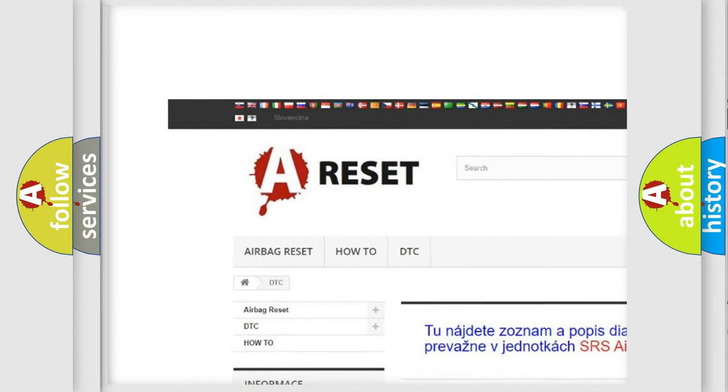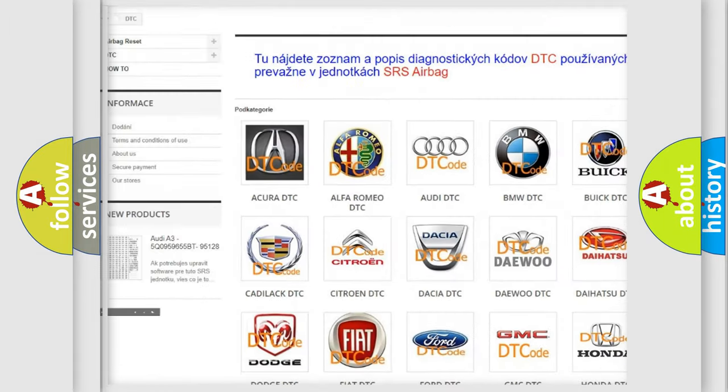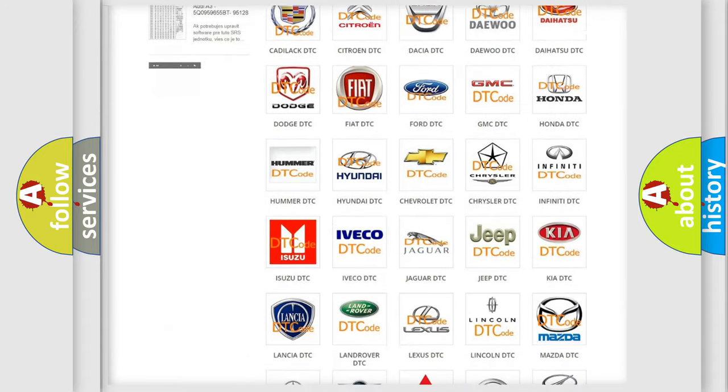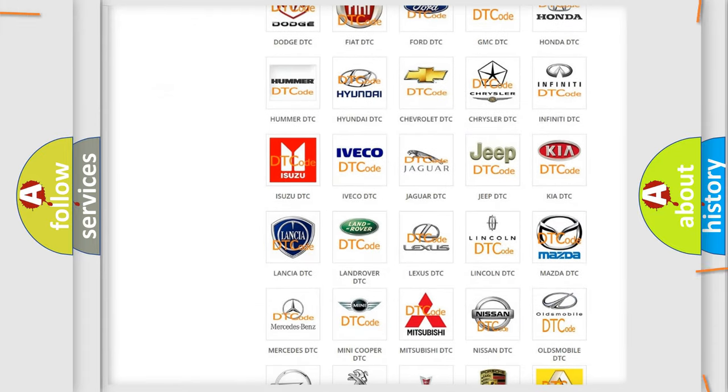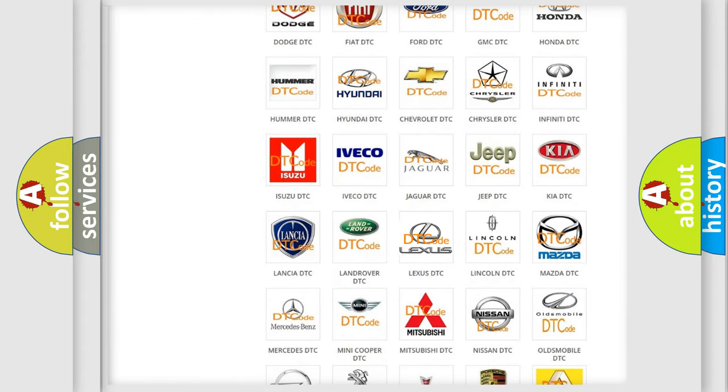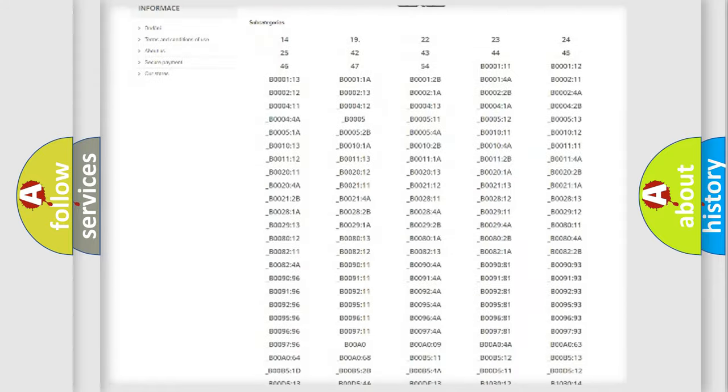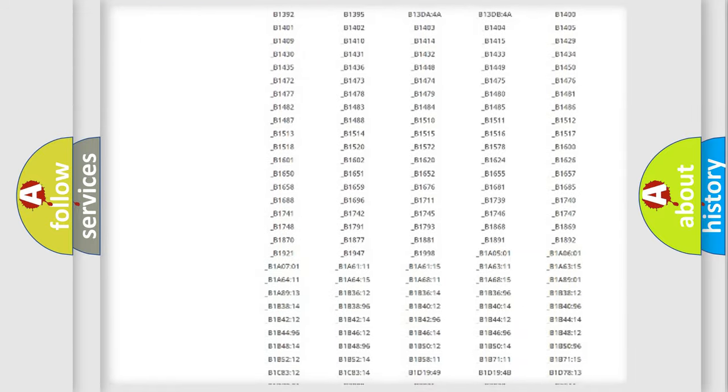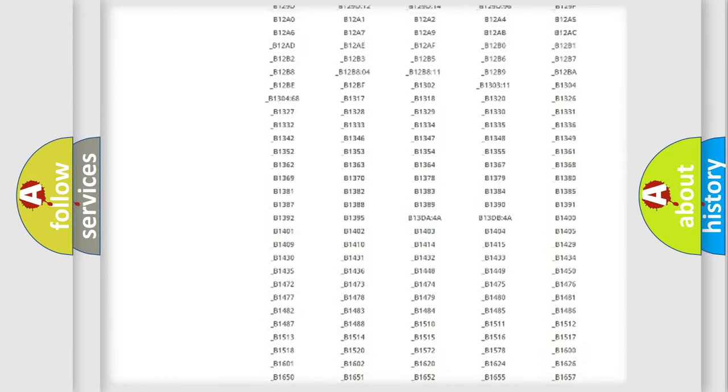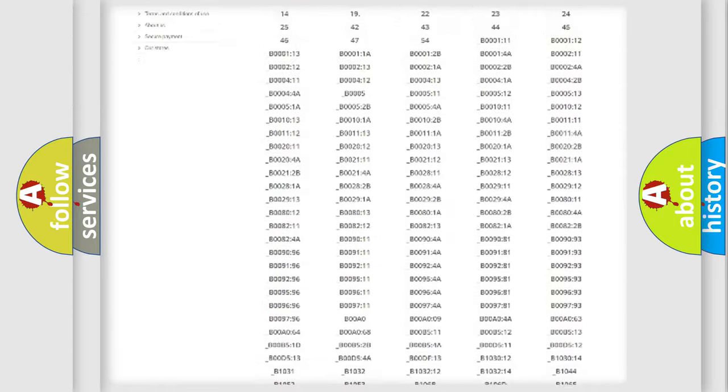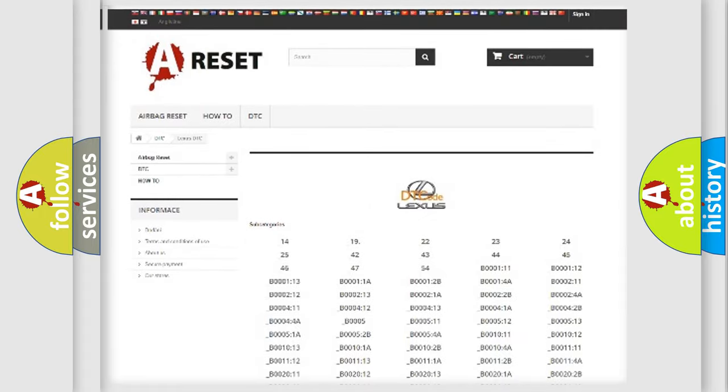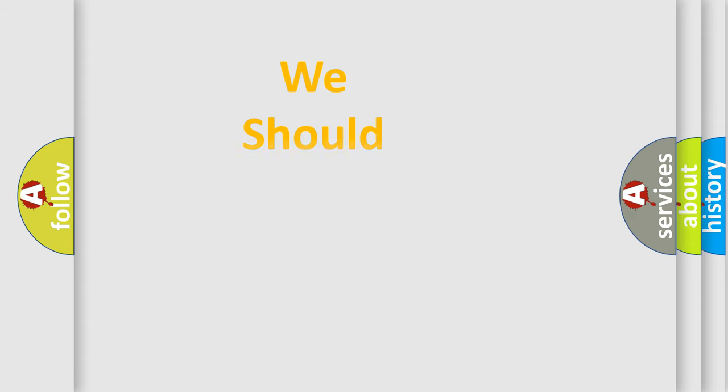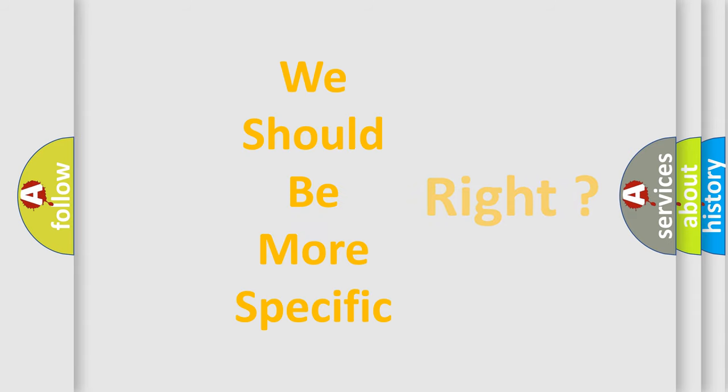Our website airbagreset.sk produces useful videos for you. You do not have to go through the OBD2 protocol anymore to know how to troubleshoot any car breakdown. You will find all the diagnostic codes that can be diagnosed in Lexus vehicles, and also many other useful things.